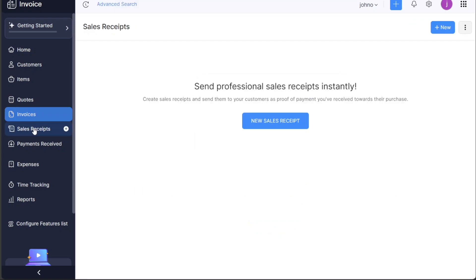The Sales Receipt tab gives you an overview of all the sales you've made. It helps to track your income in a systematic way.